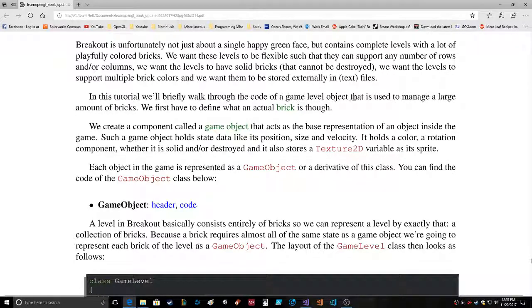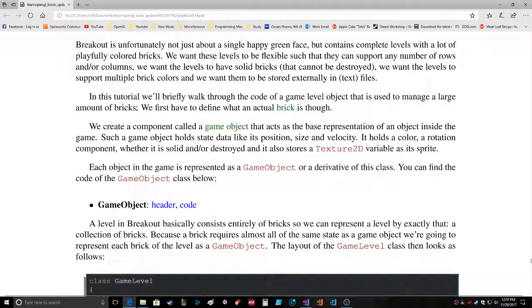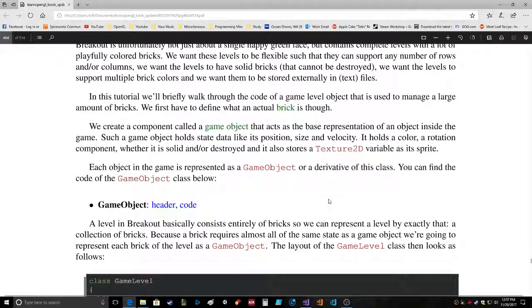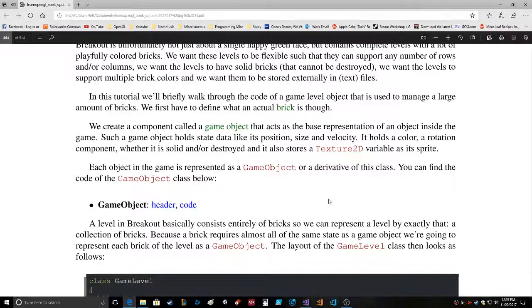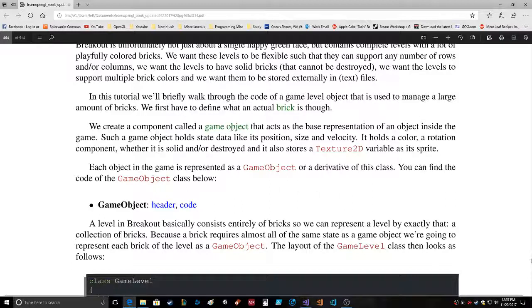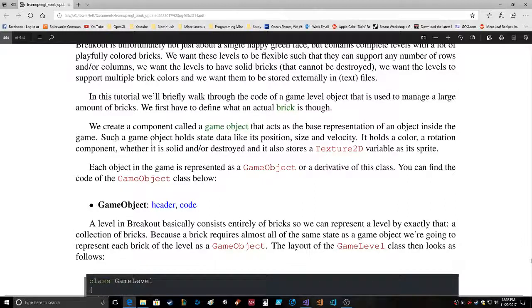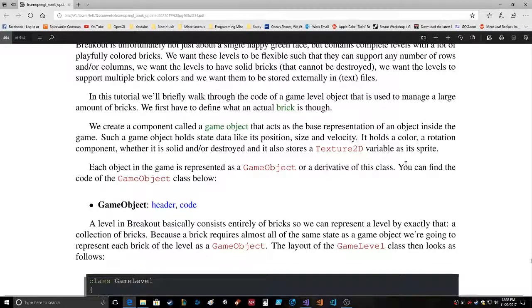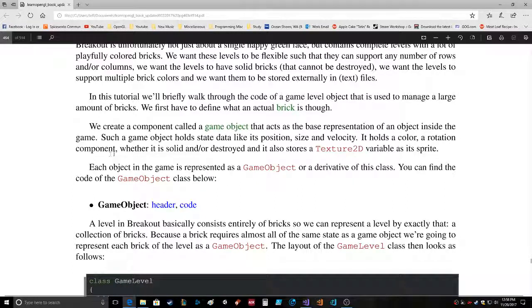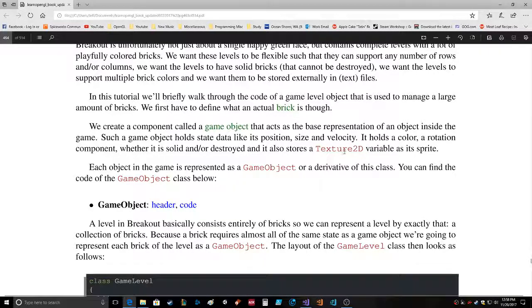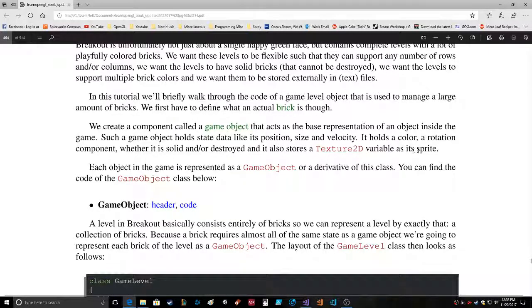We first have to define what an actual brick is though. We create a component called a GameObject that acts as a base representation of an object inside the game. Such a game object holds state data like position, size, and velocity. It holds a color, rotation component, whether it is solid or destroyed, and it also stores a 2D texture variable as its sprite.